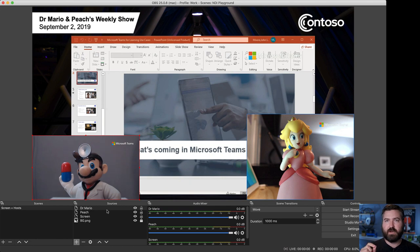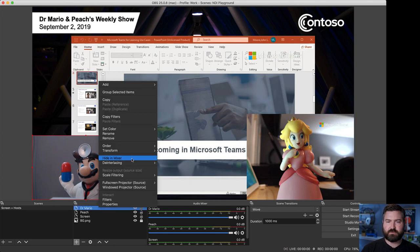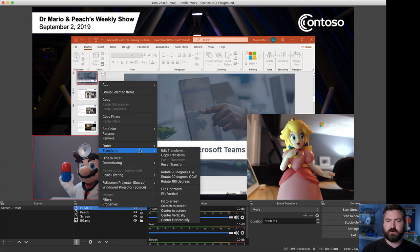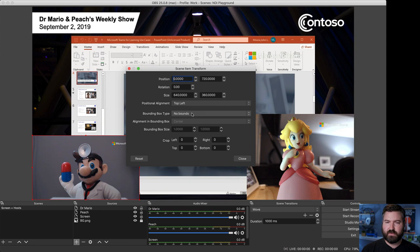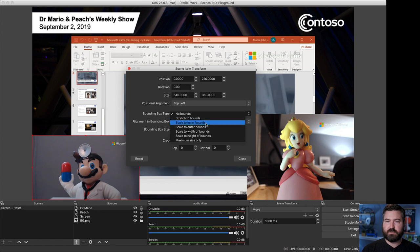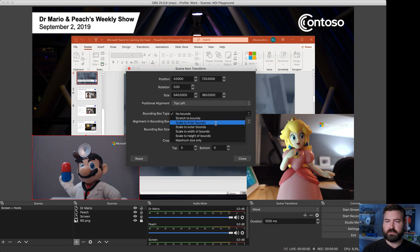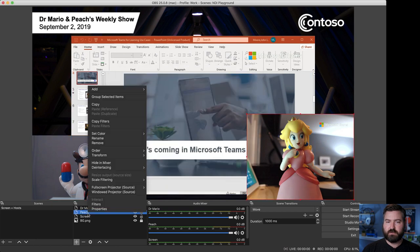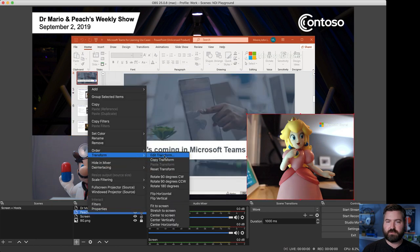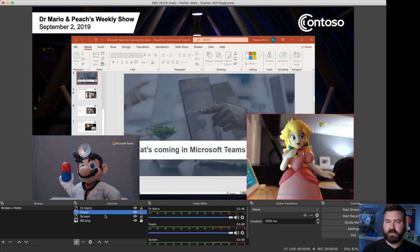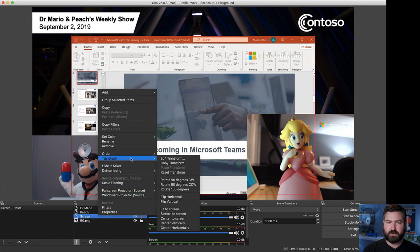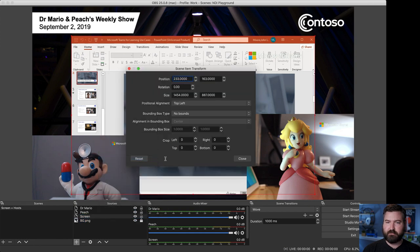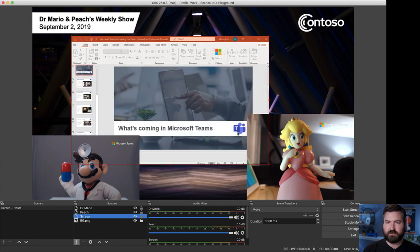As soon as you add an NDI source in OBS, always right click on that source. Go to transform and hit edit transform. Then under bounding box, you're going to want to change that from no bounds to scale to inner bounds. The third option down, scale to inner bounds and hit close. We're going to do the same thing for peach, edit transform, change no bounds to scale to inner bounds and even for the screen. So, every NDI source, you're going to want to go to transform, edit, no bounds, change that to inner bounds. See how that kind of changed a little bit?